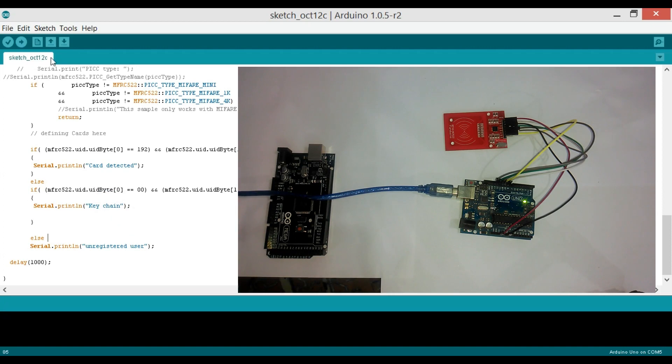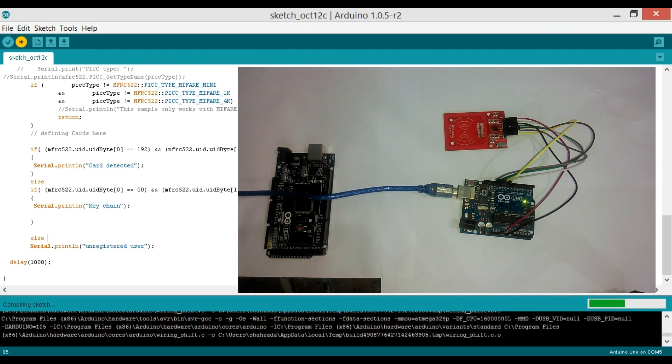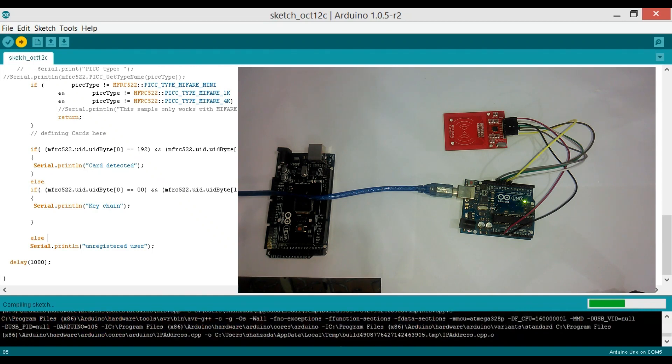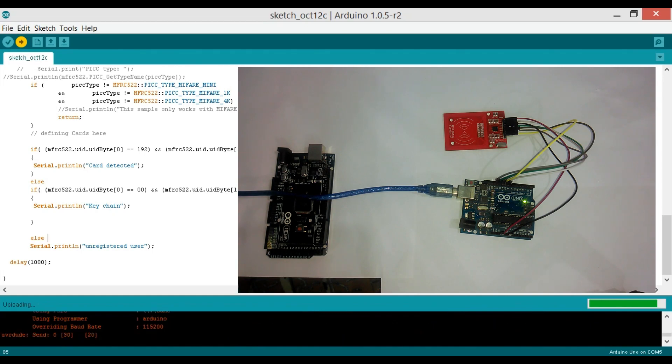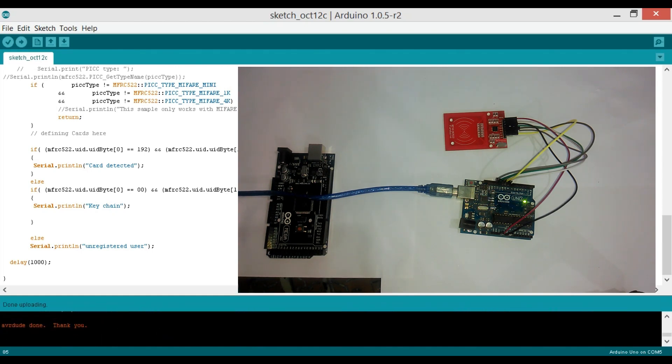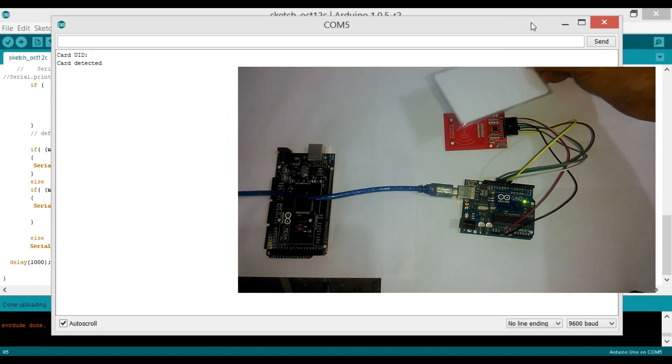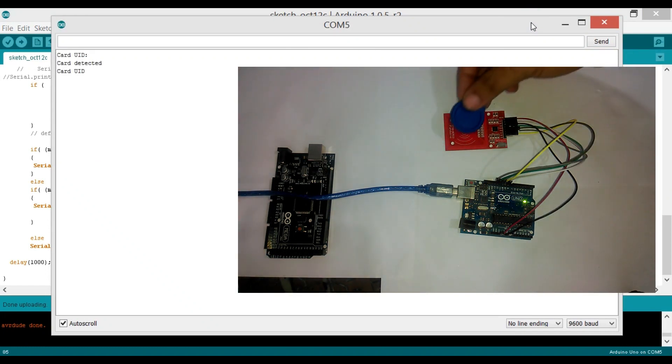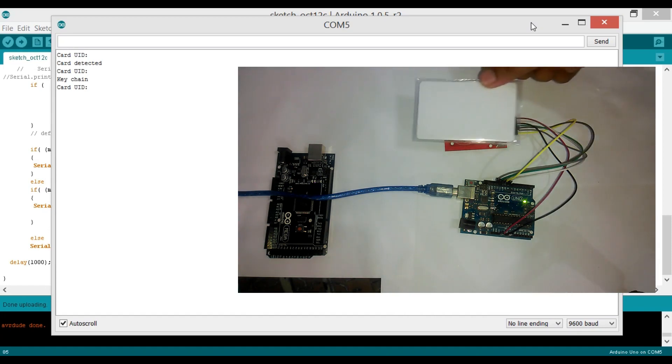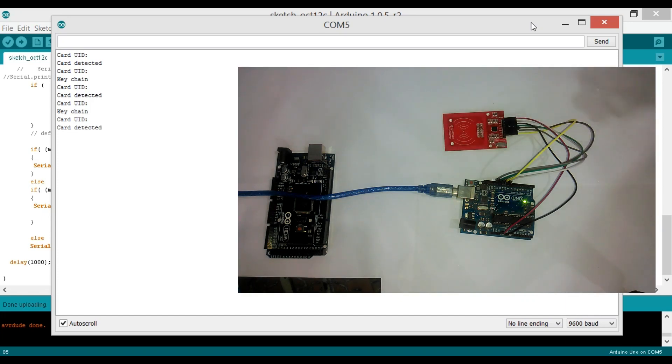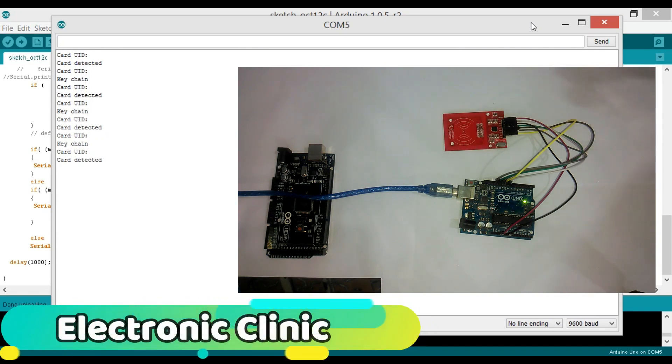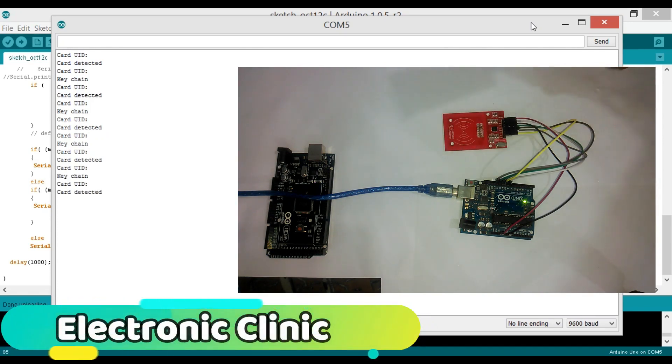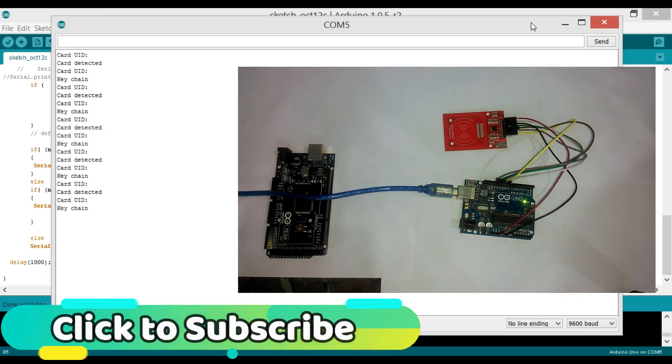Now let's upload this program by clicking on the upload button and wait for a while. Now click on the serial monitor. As you can see, we successfully detected both cards.